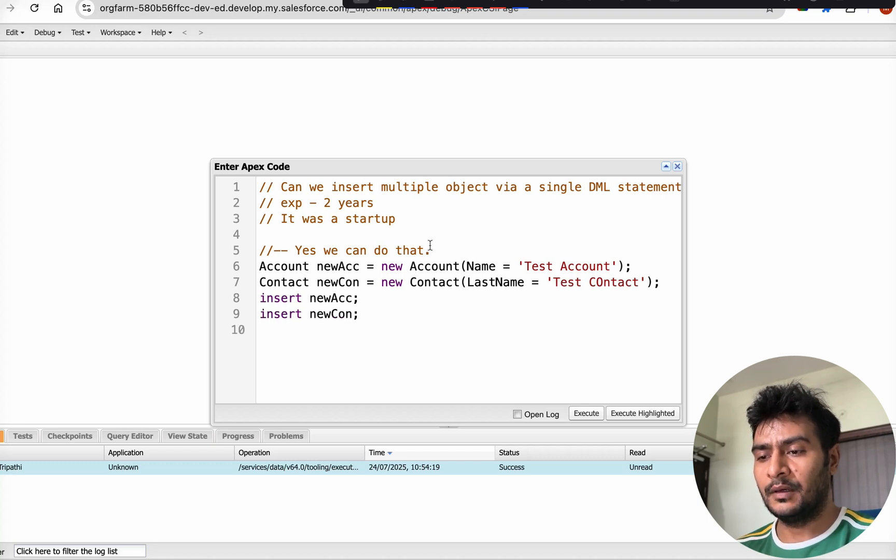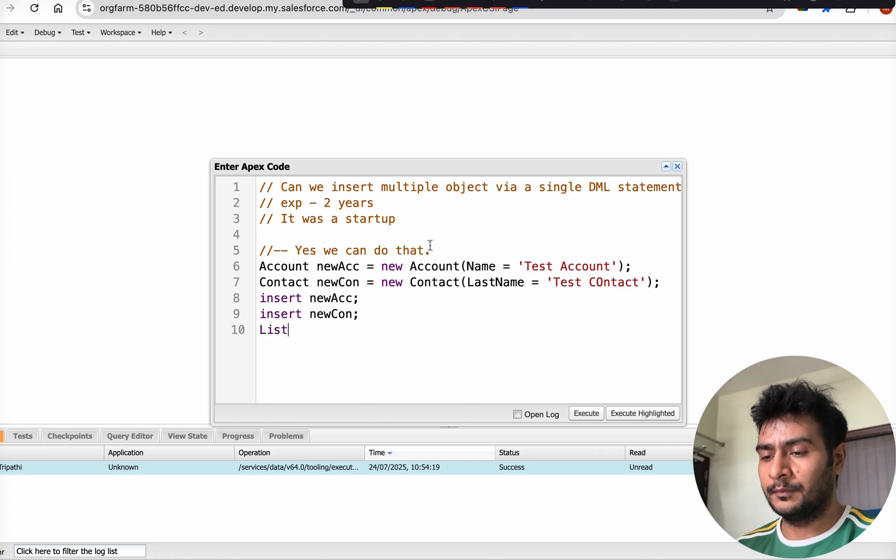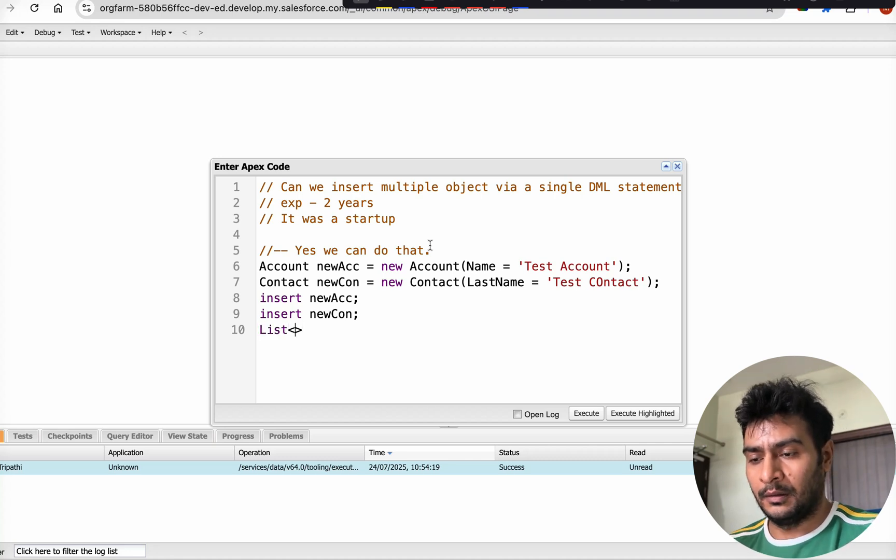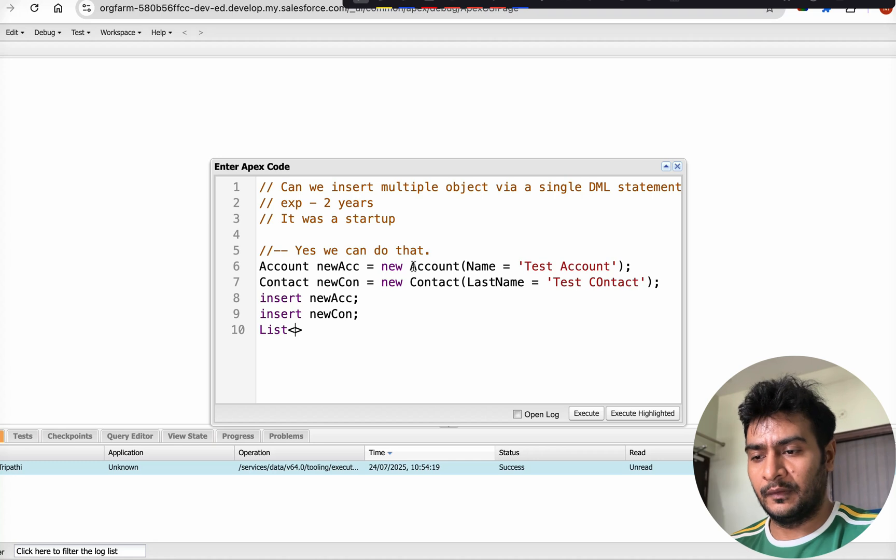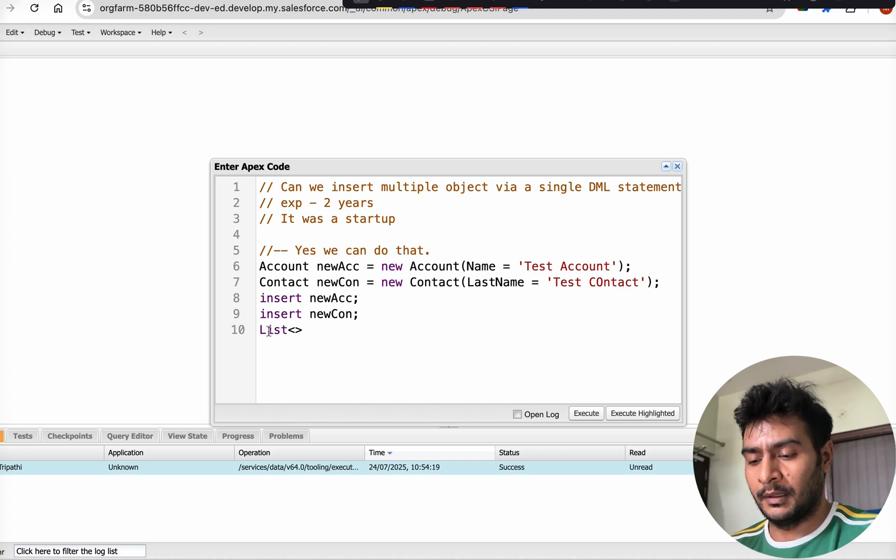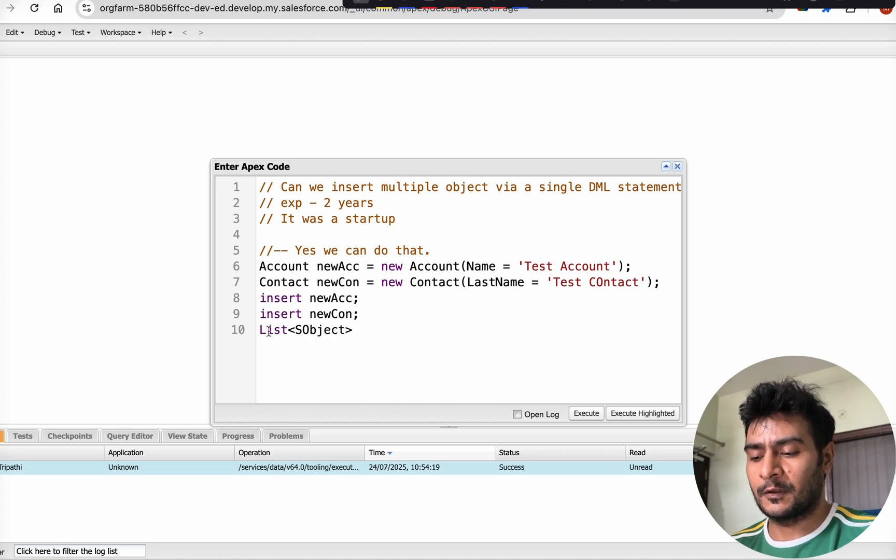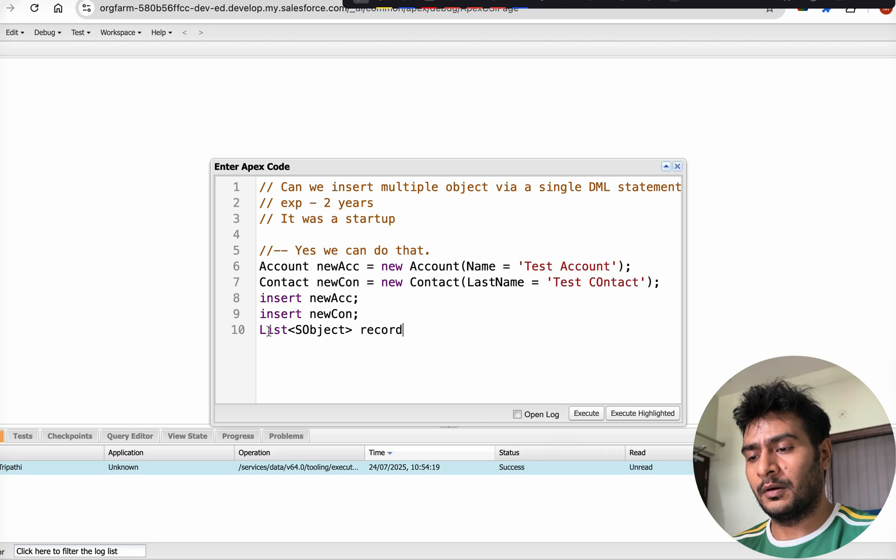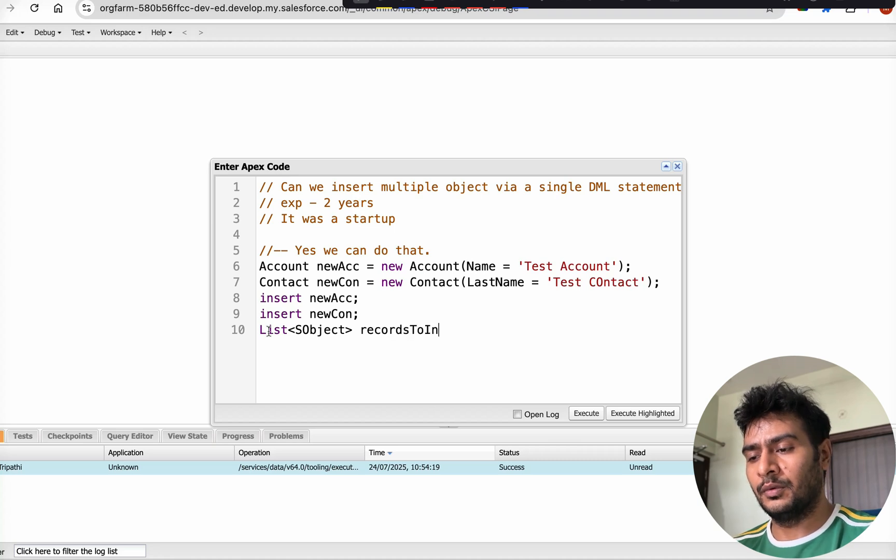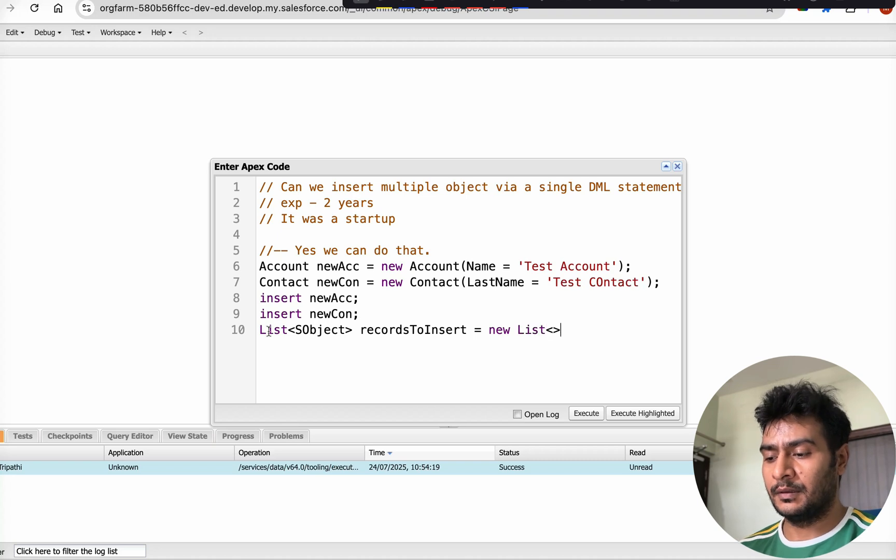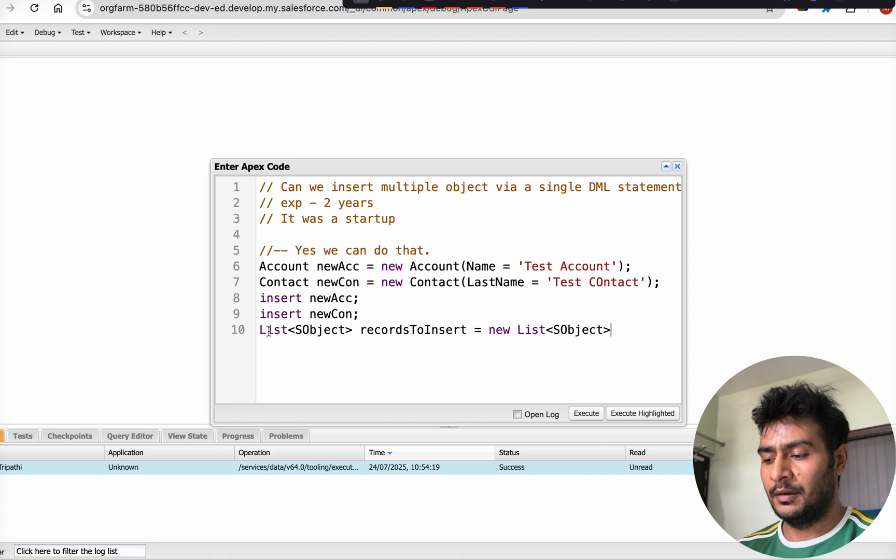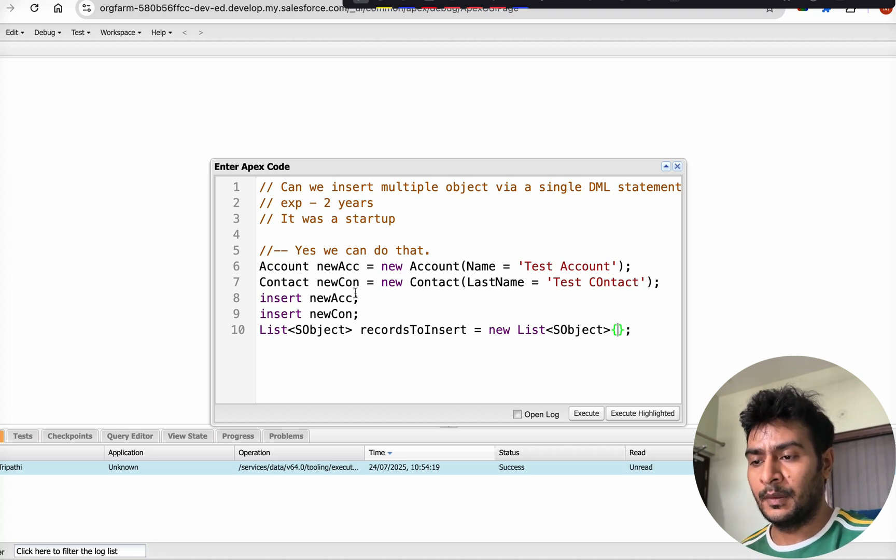We will not be doing insert newAcc and insert newContact separately. Instead, we will create a list. Though Salesforce is case-insensitive, always try to create list with 'L' capital. This is going to be a list of sObject. Let's call it recordsToInsert, and then create an instance. Here we are going to add newAccount and newContact.